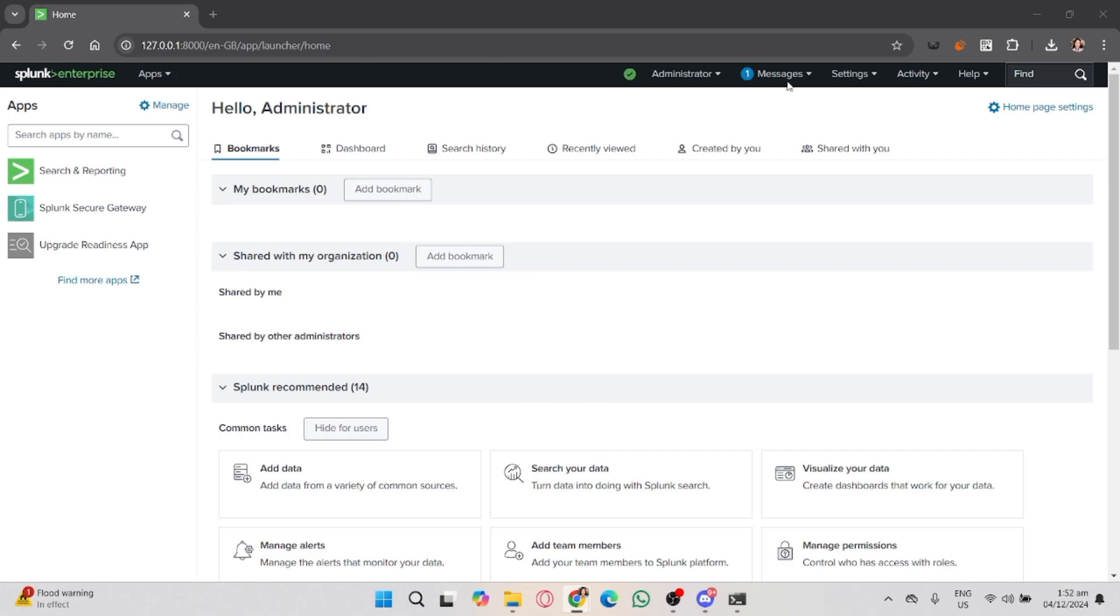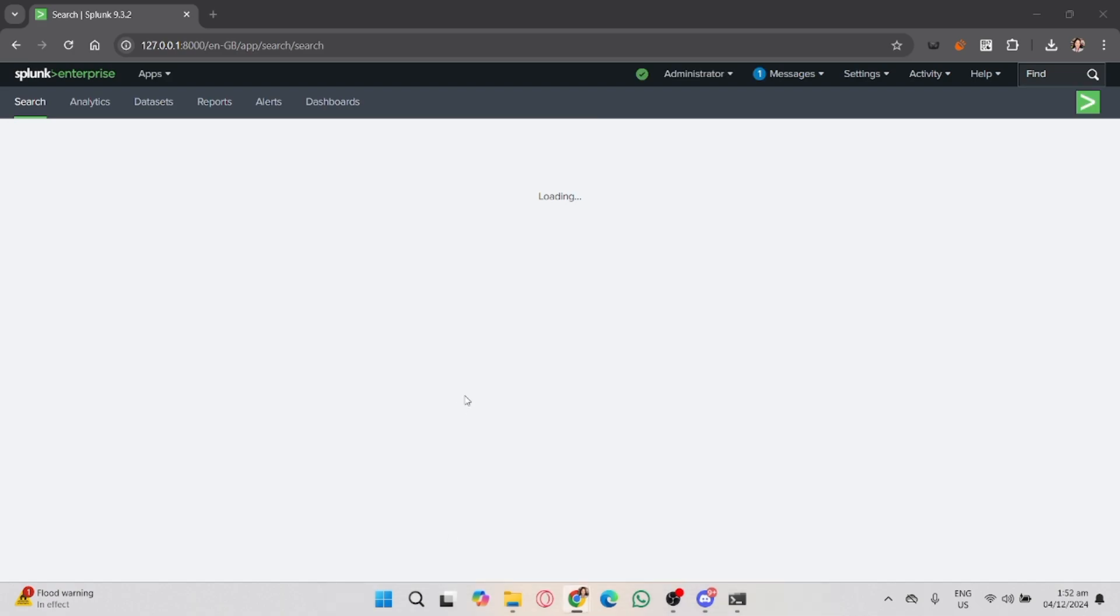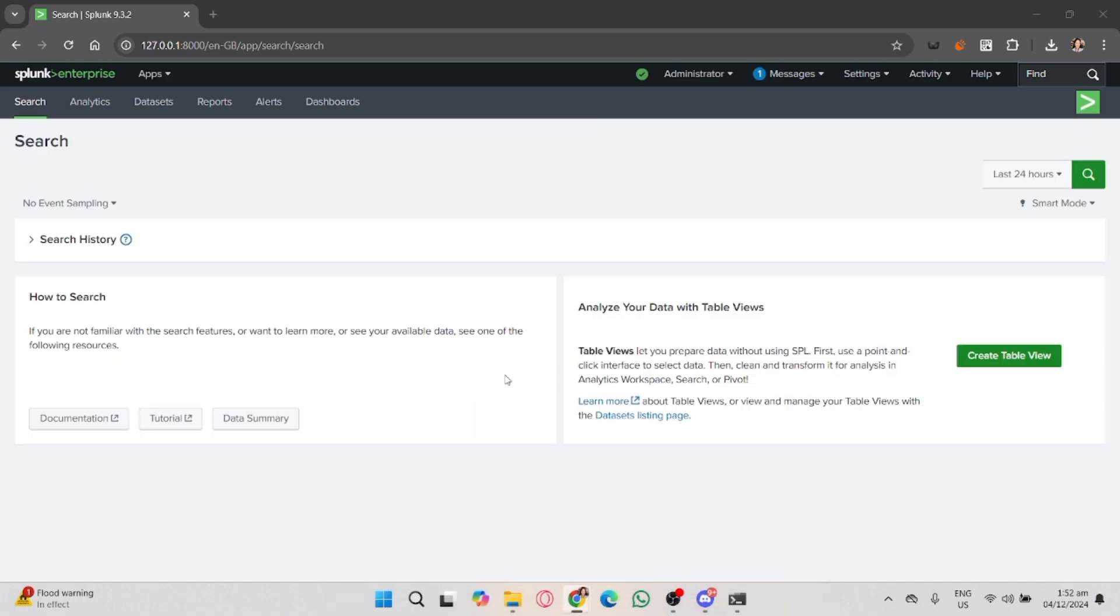Now that you're logged in, you need to navigate to the Search and Reporting app where you can start analyzing logs. Click on the Apps dropdown at the top left corner of your Splunk dashboard, then select Search and Reporting from the list.